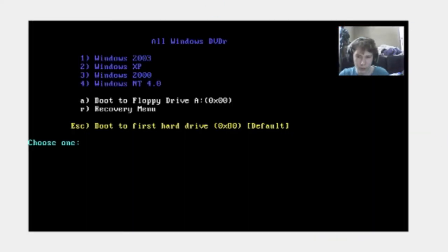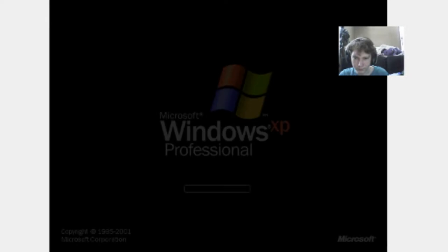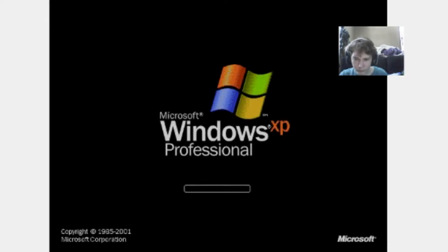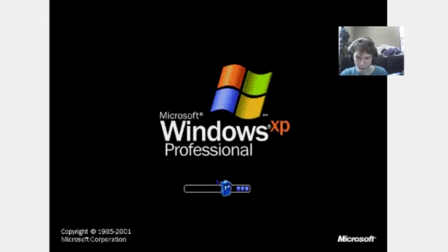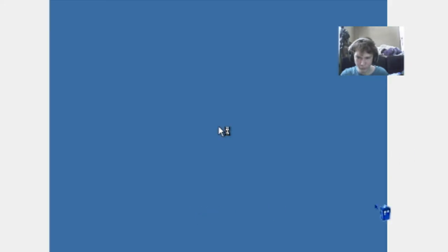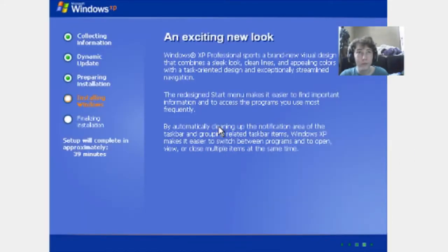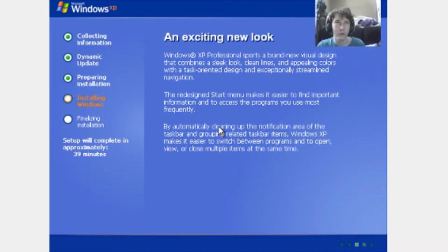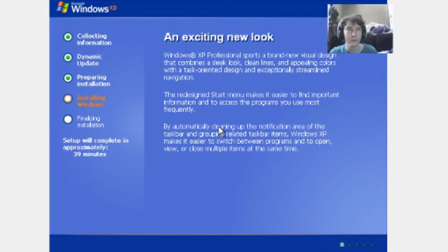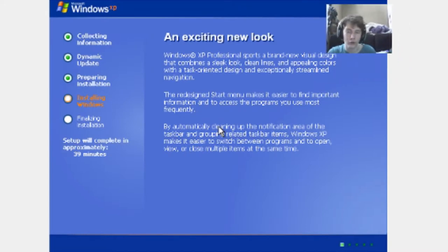Windows Setup will resume after rebooting. Press enter. And look, it's blue. Professional. Blue.